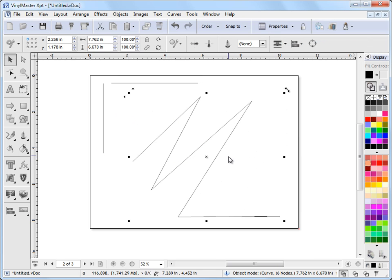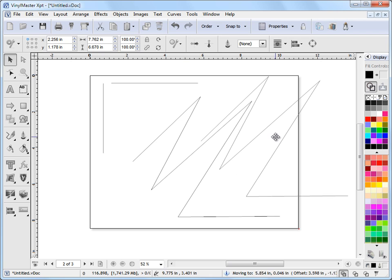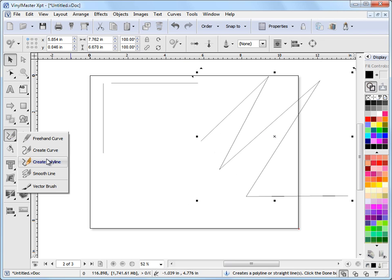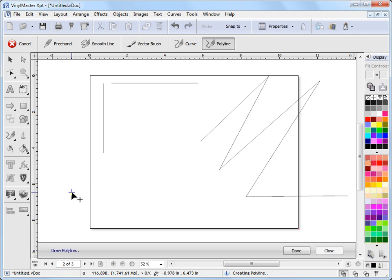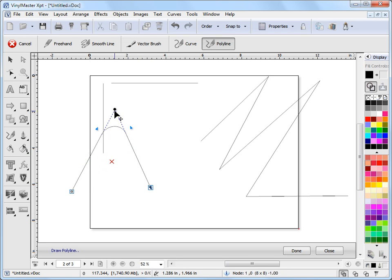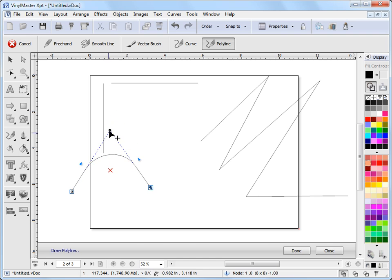The great thing about poly lines is that, another little trick. Click on this. Poly line. As I'm creating my poly line. I can come back. And I can right click. And I can turn a poly line into a curve.